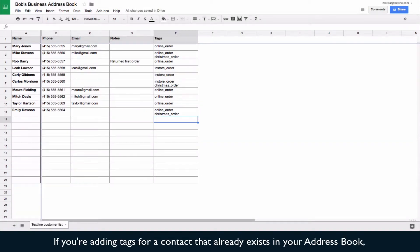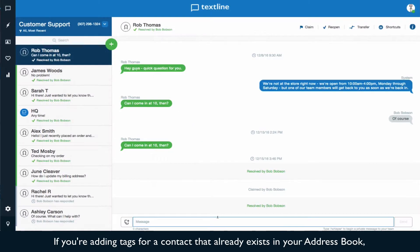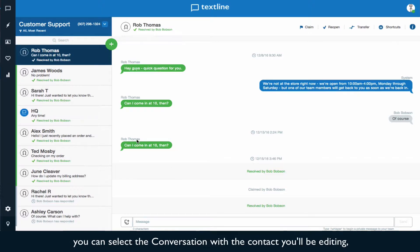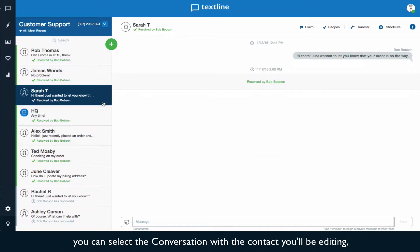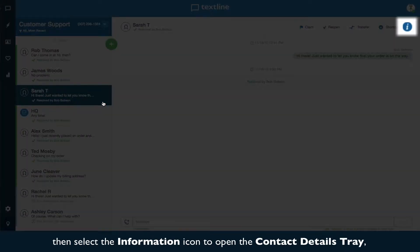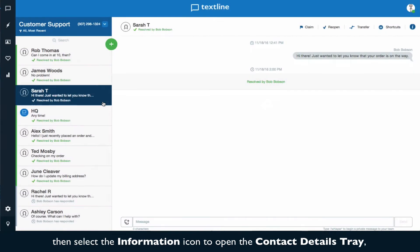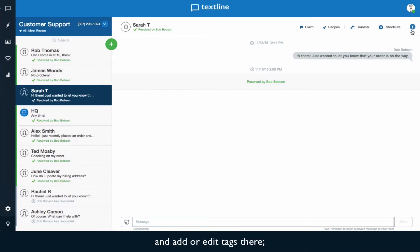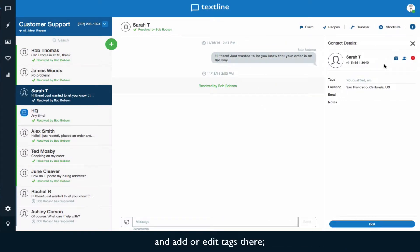If you're adding tags for a contact that already exists in your address book, you can select the conversation with the contact you'll be editing. Then select the information icon to open the contact details tray and add or edit tags there.